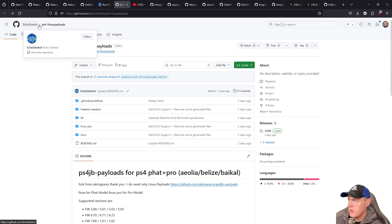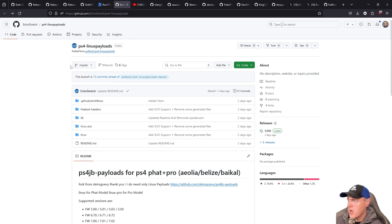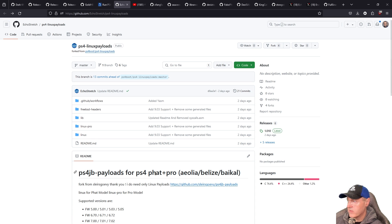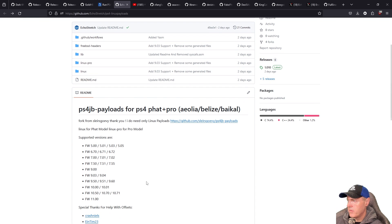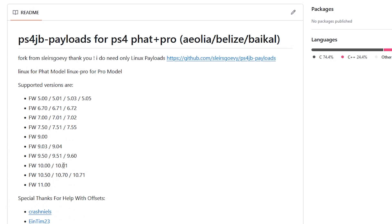And if you are interested in running Linux I saw this repo by echo stretch which has some of the ps4 payloads for the ps4 fat pro and a few more other things. So these also have support for versions like 10, 10.01 and it looks like a few other versions have been added in here too. So definitely check that out.